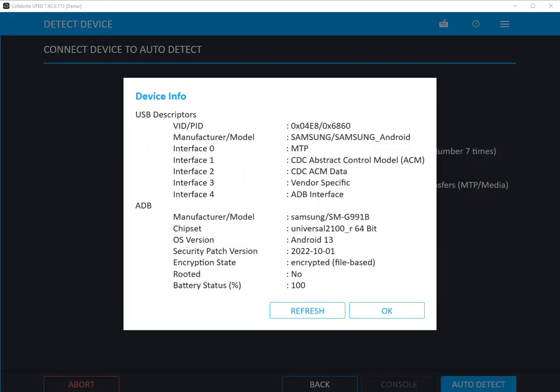When console mode connects, you can see here that you're getting a lot of information about the device. You can see that it's file-based encrypted, the battery status, that it's not rooted, running Android 13. So all of these things will typically give you hints on what you can do to gain access to the device.